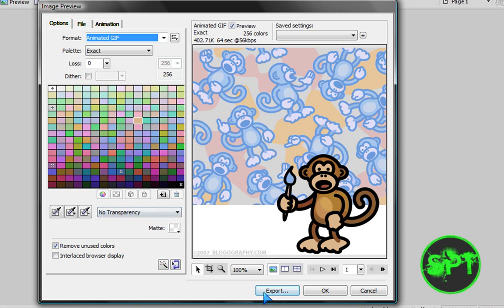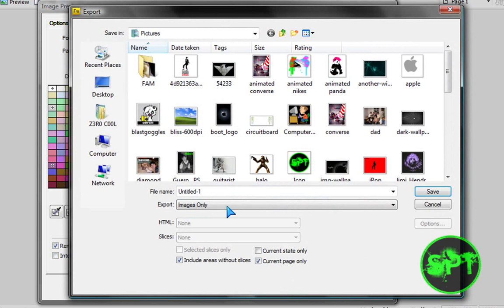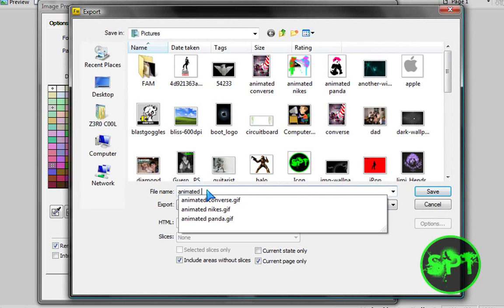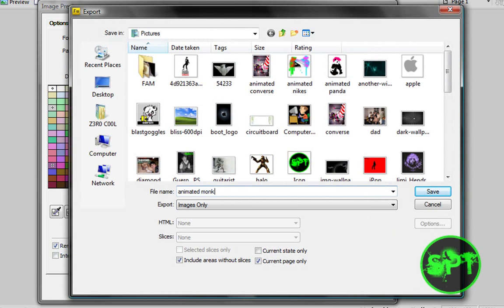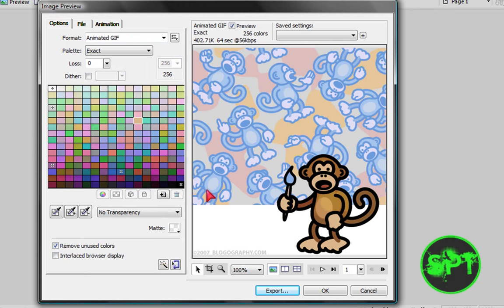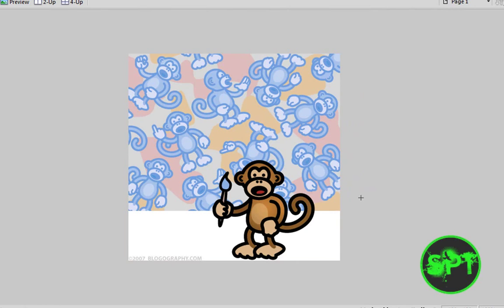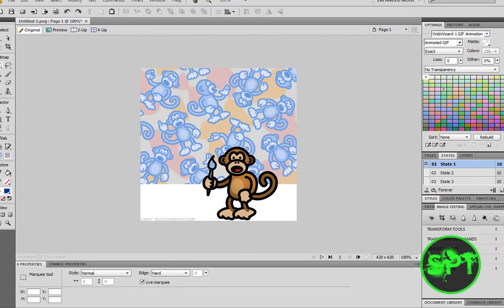Anyway. Once you're done with it, you click export and name this thing animated monkey. So, it's saved now.